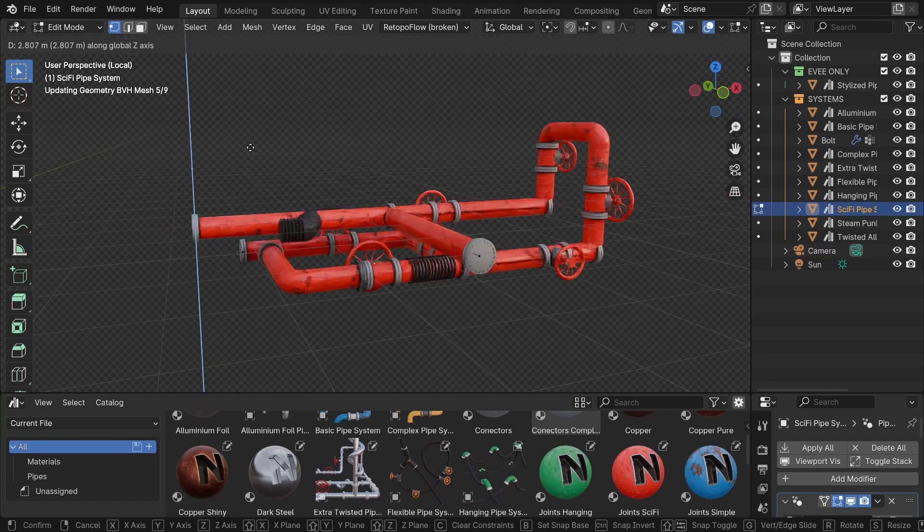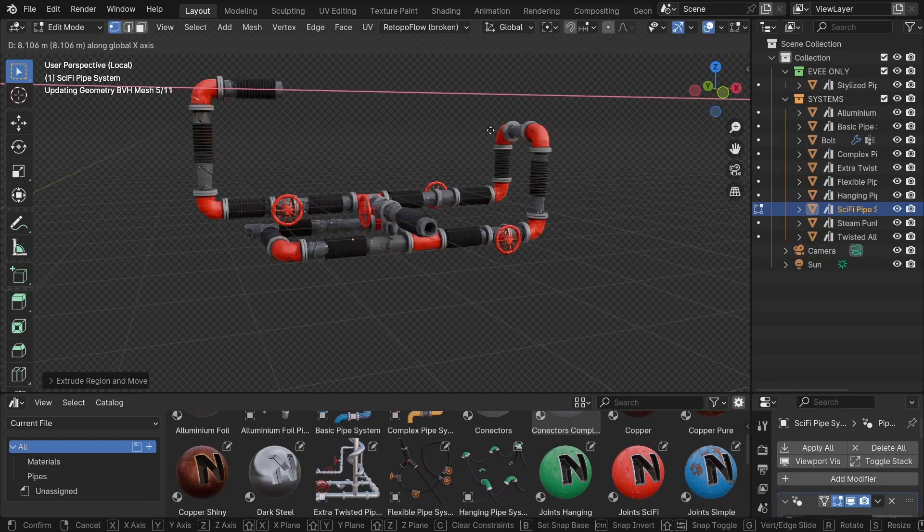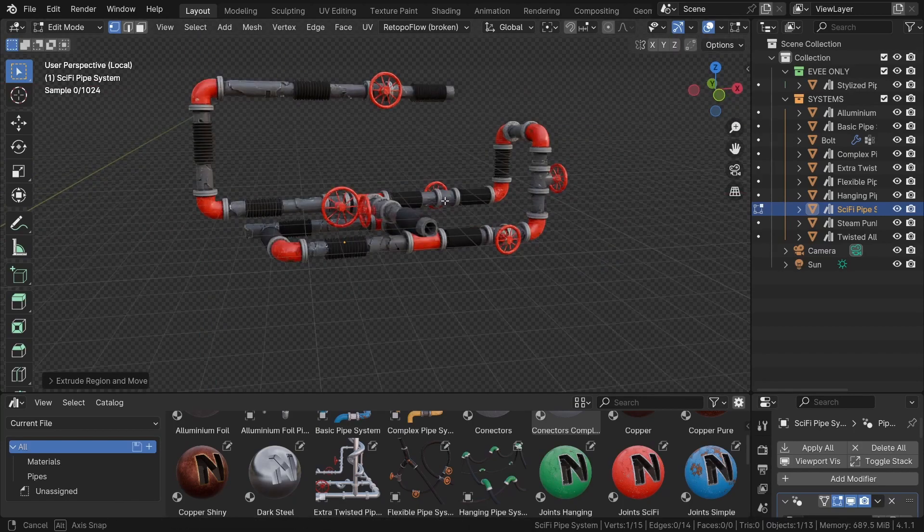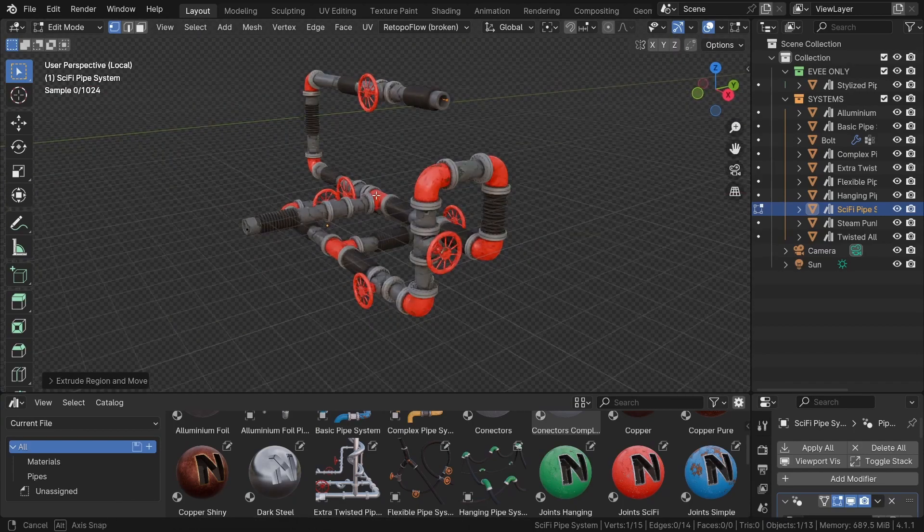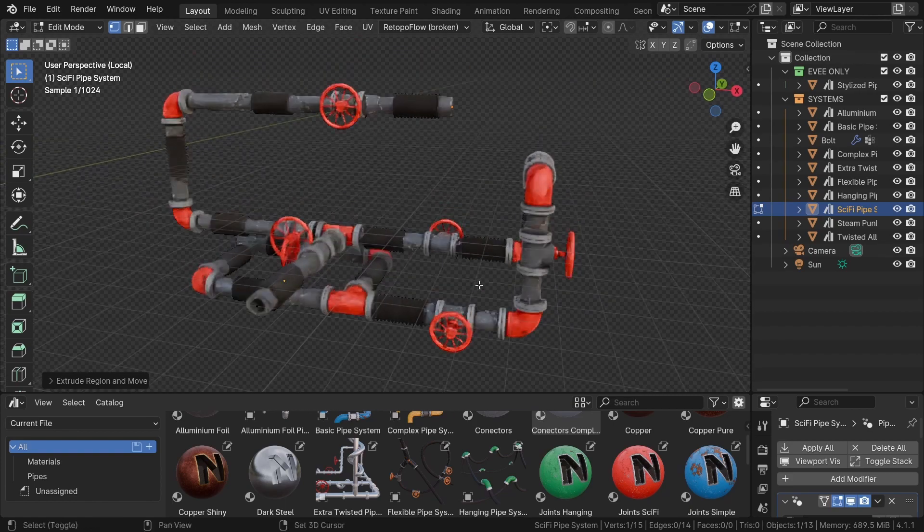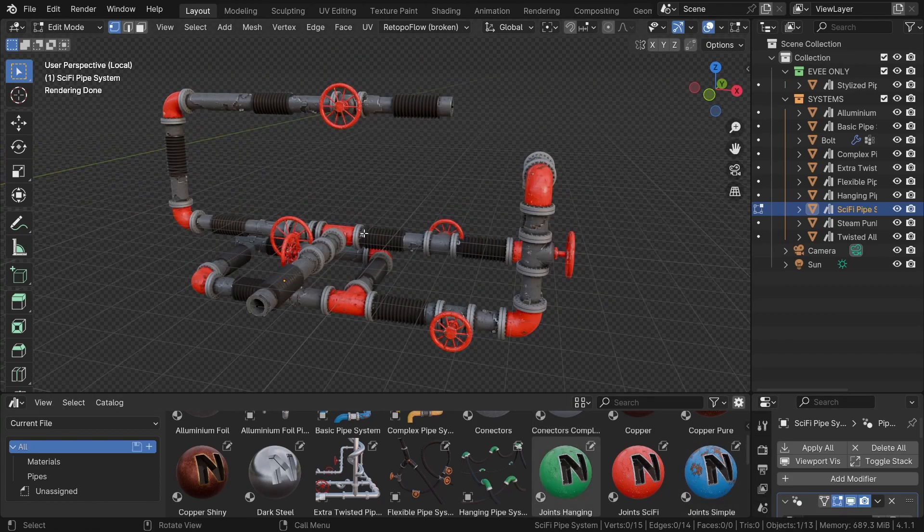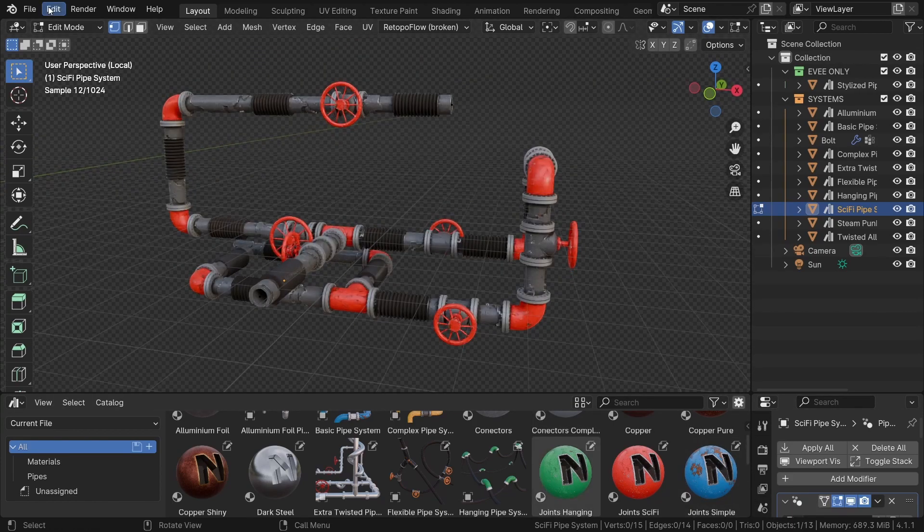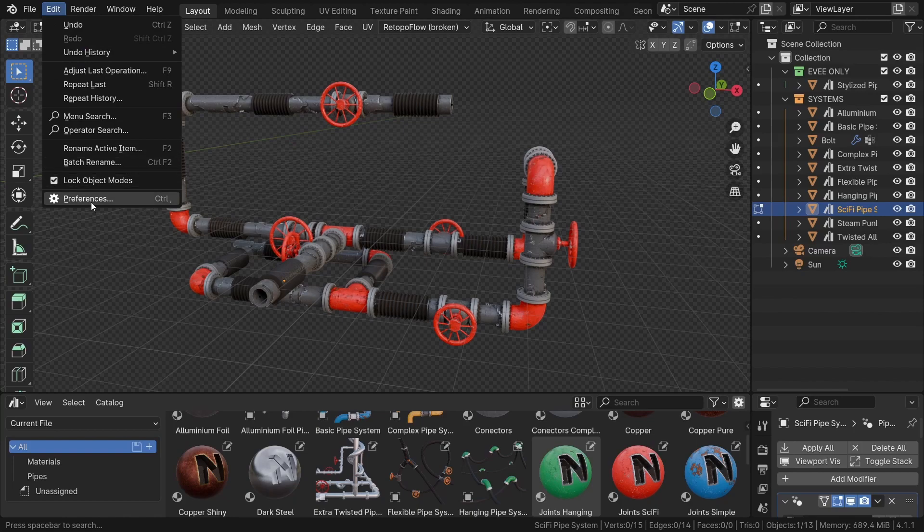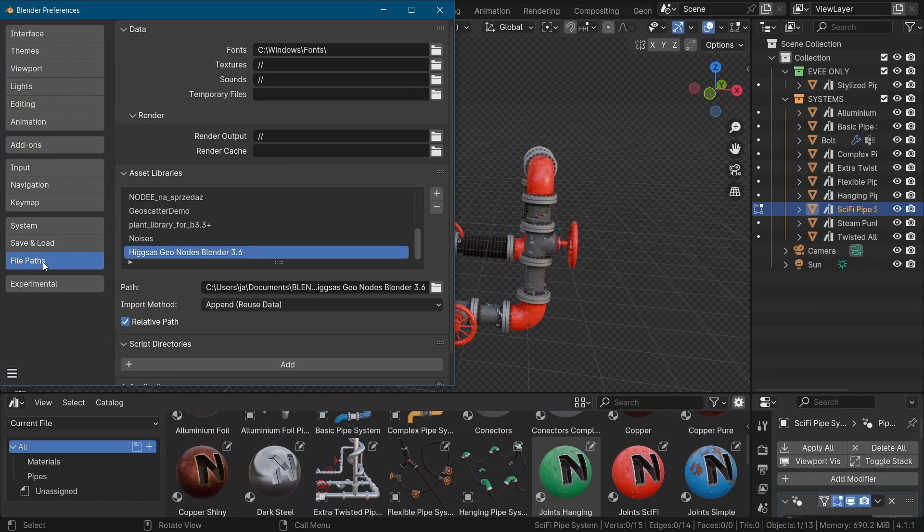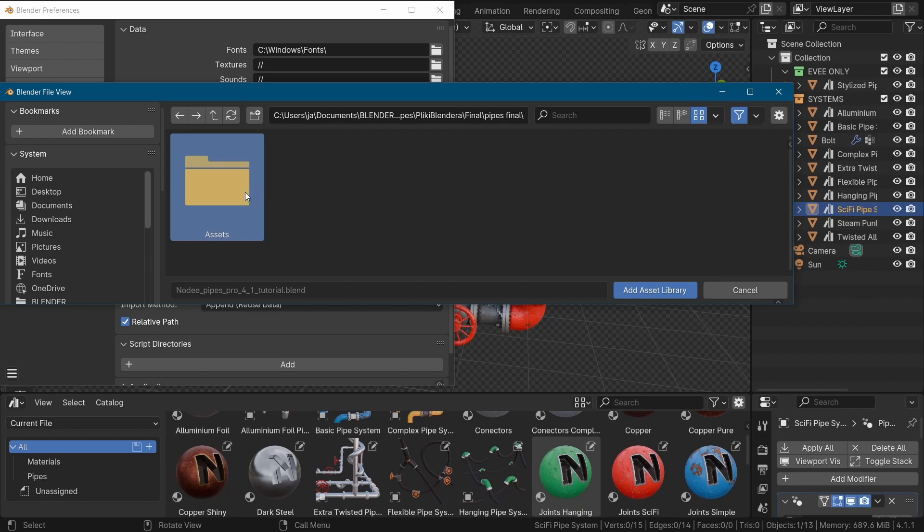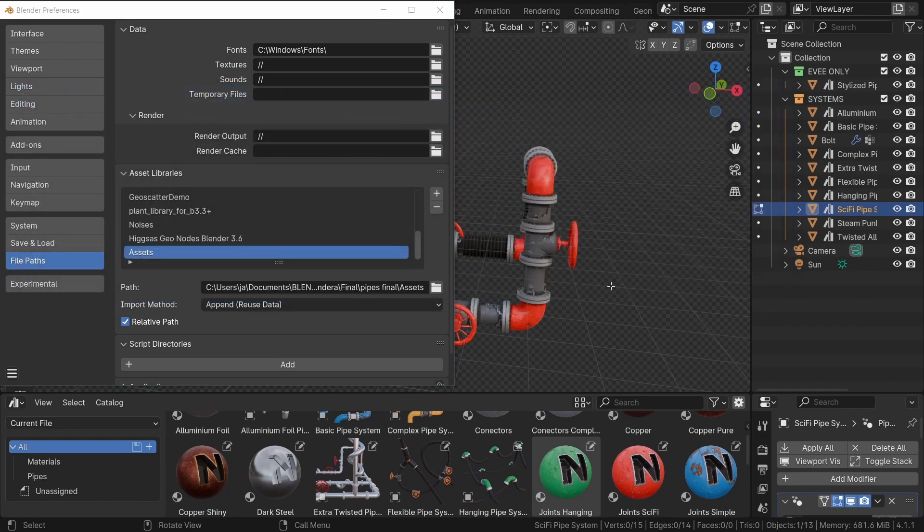So after downloading the blend file, you can place it in the folder where you store assets for the Blender assets browser. If you don't have one already, you can simply create a folder, maybe named Asset Browser, and then in preferences, navigate to the file path section and under the Asset Browser, add the newly created folder. Save preferences and that's it, you are ready to go.